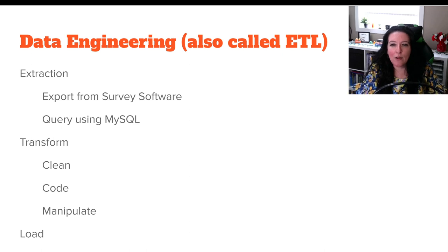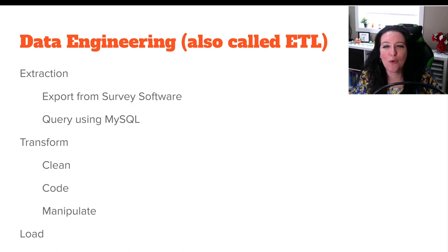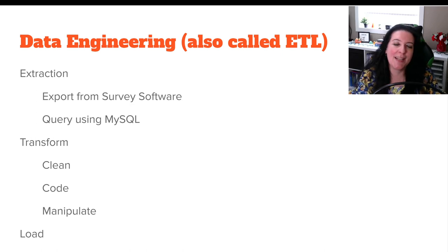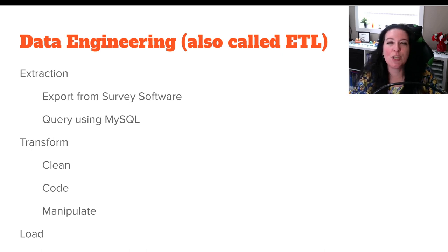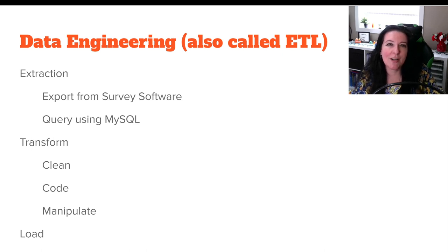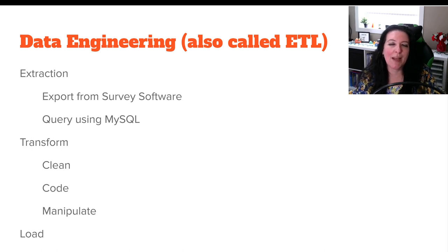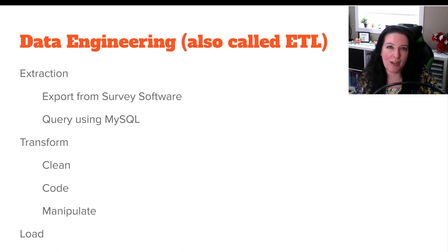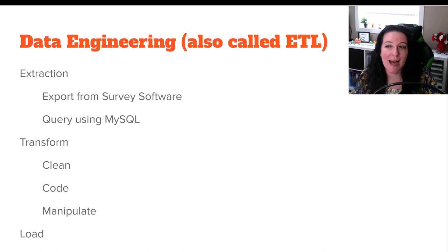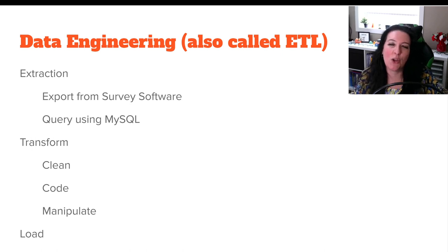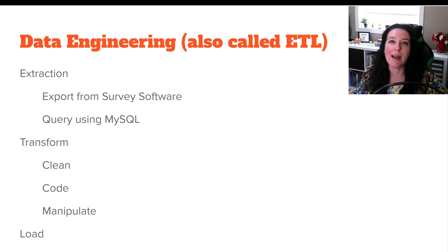So what we're going to look at in the next couple videos is how to transform your data. We need to clean it, we need to code it, we need to manipulate it. And then we'll get into how to load it into the system so we can do analysis. So this is the first part of our data engineering. When it comes to loading and some additional transformations and extractions, they're going to be specific to the data source. And so we'll have some separate videos related to pulling information that might be more reality mining, pulling data from like a watch that is tracking your location, or pulling information from websites to do web analytics.